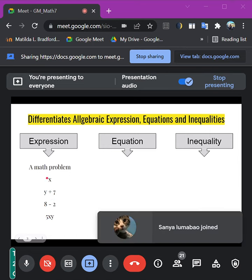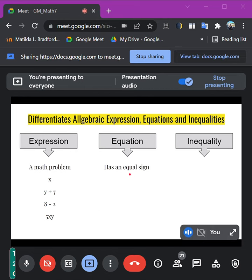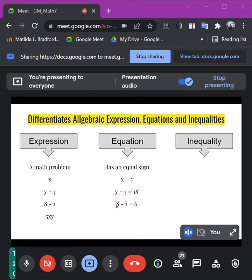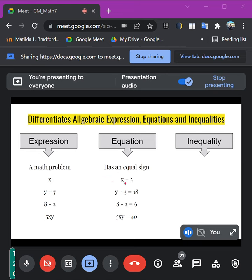Anything that you can solve — that's an expression. But when we say equation, an equation has an equal sign. It is still an expression, but it has an equal sign already. For example, x equals 5, y plus 5 equals 18, or 8 minus 2 equals 6. The equal sign is what makes the difference.